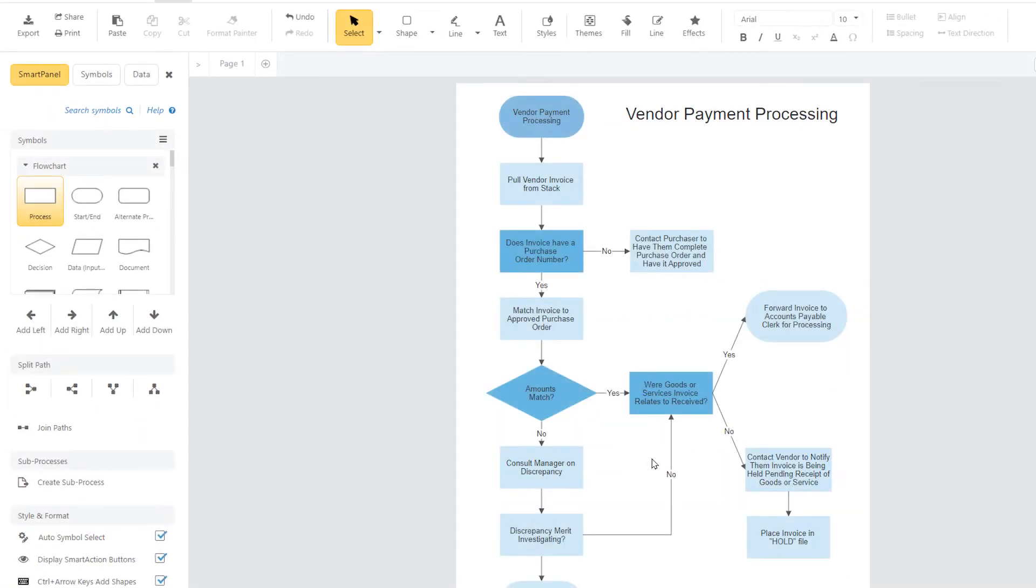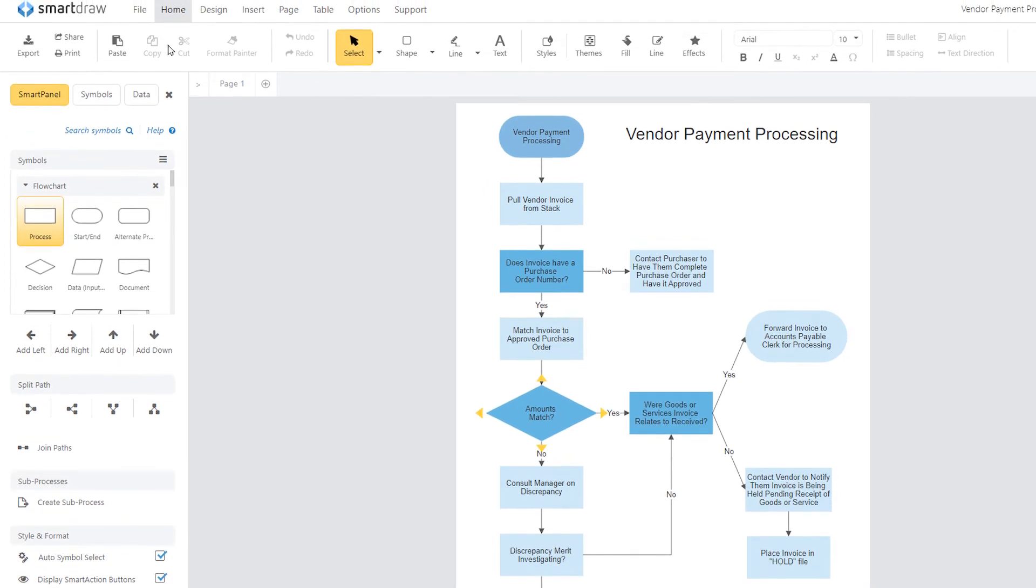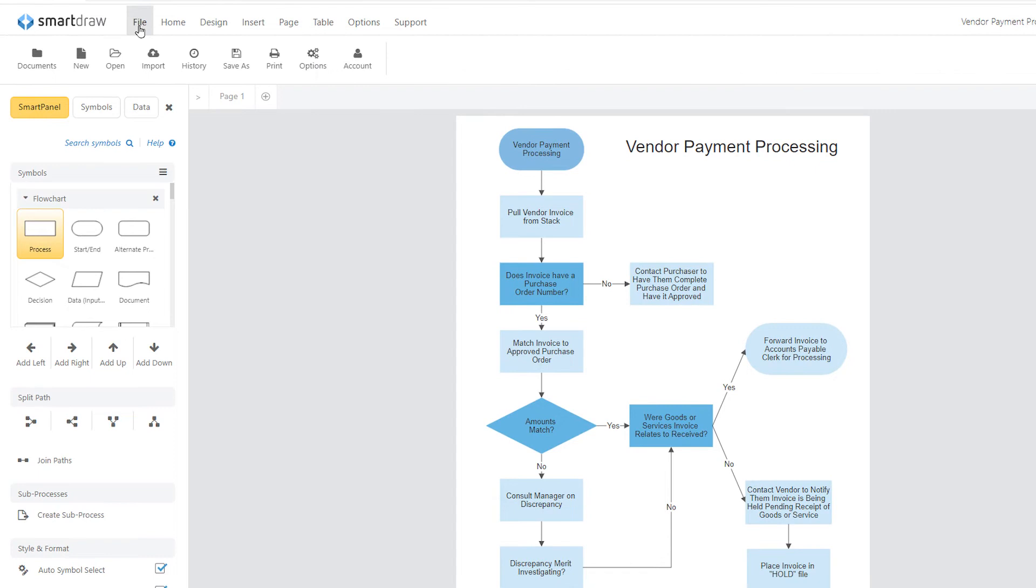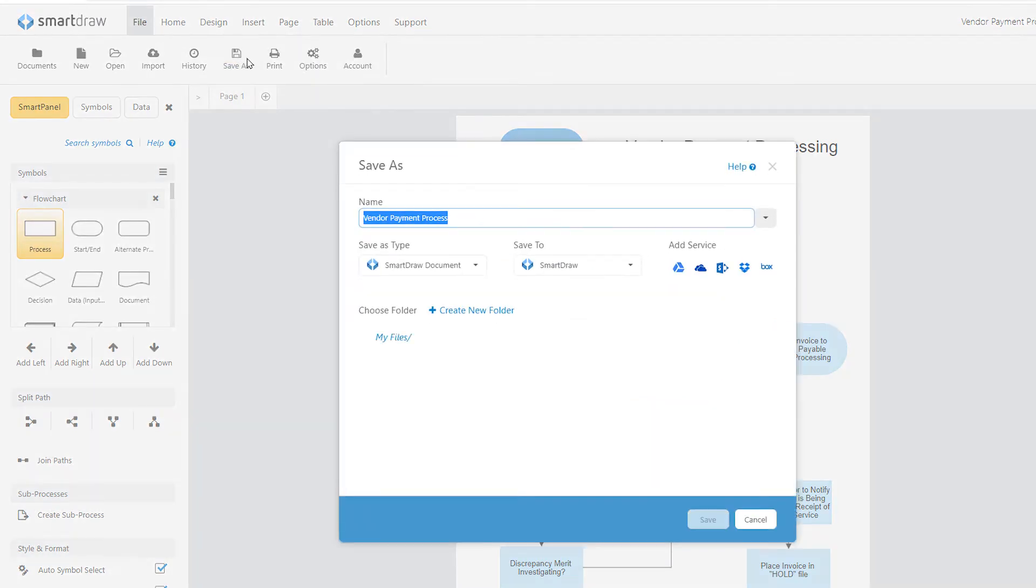Once you've made any changes to your document, it will be automatically saved online. To explicitly save your document with a specific name or under a specific folder location, you'll want to check out the File tab.